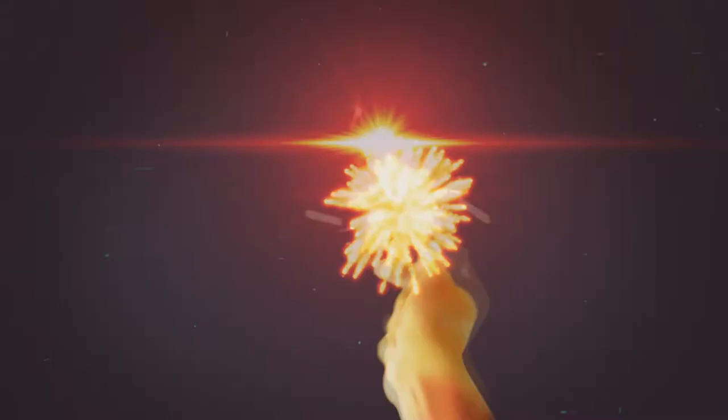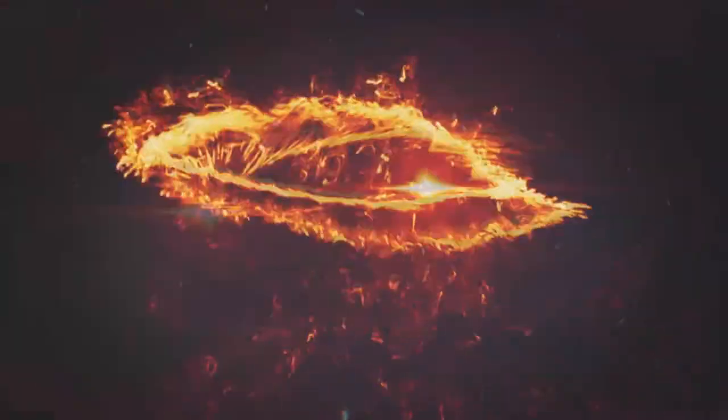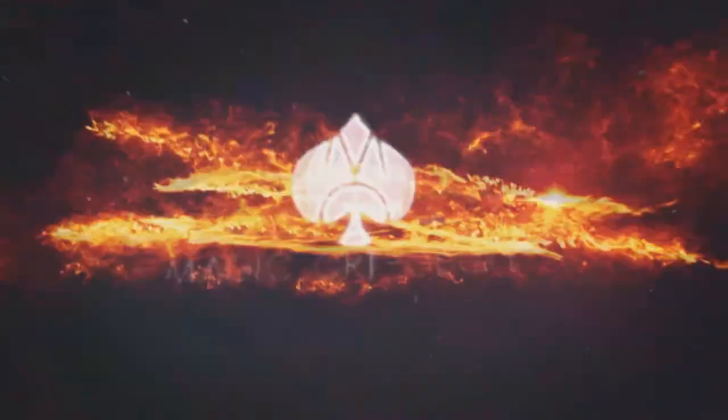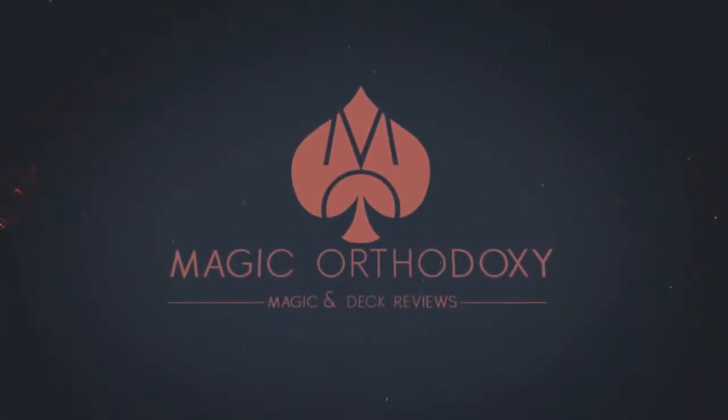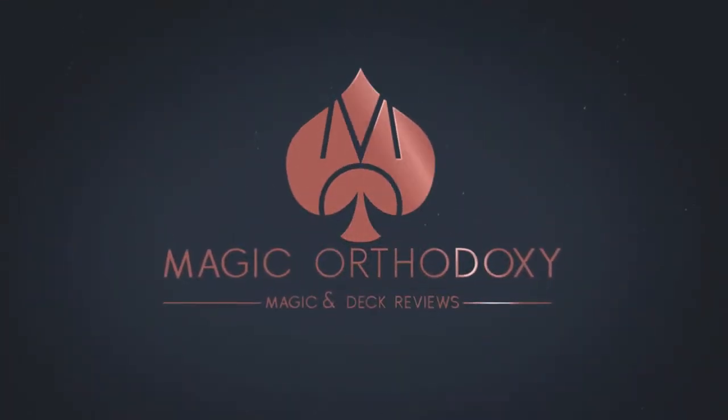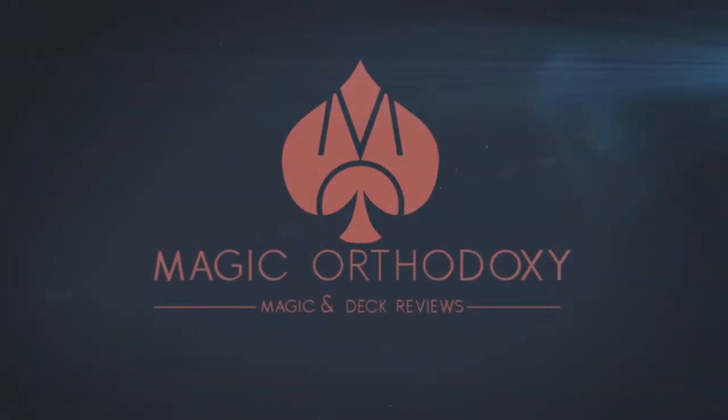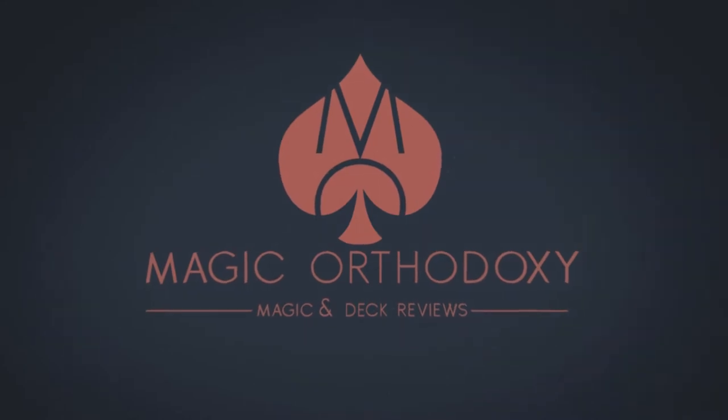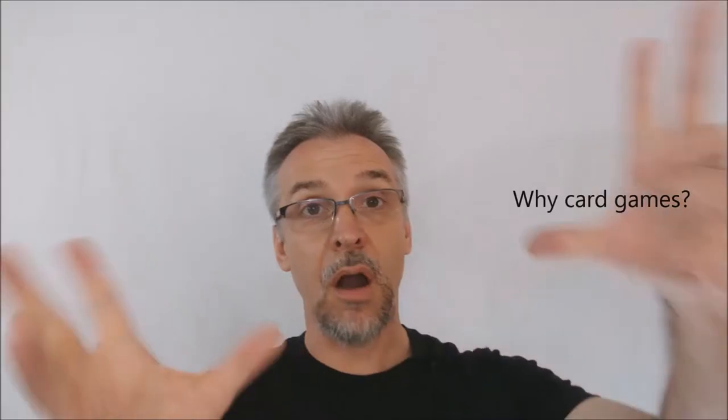Hey everybody, welcome back to Magic Orthodoxy. My name is David and this is a card game. Alright, so all this week we are going to look at card games.